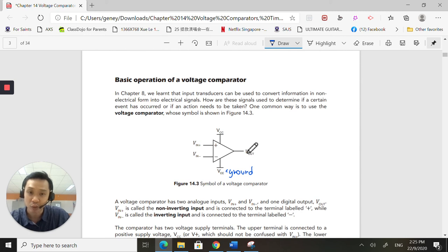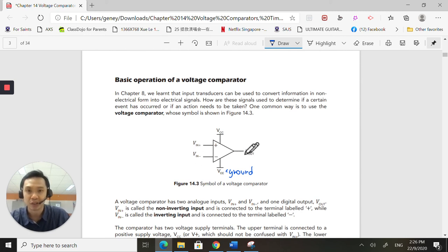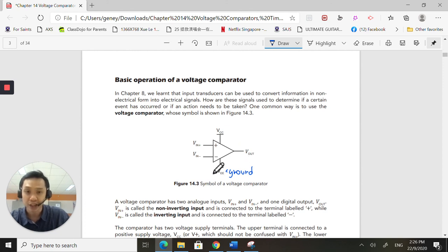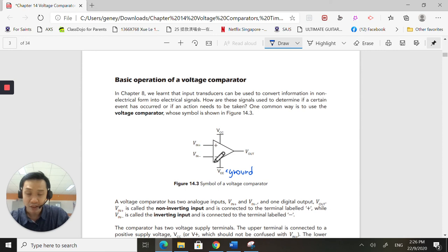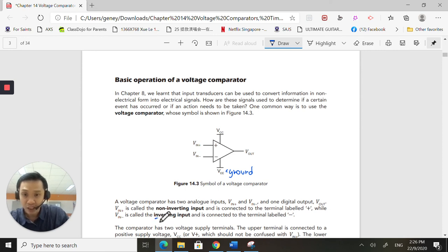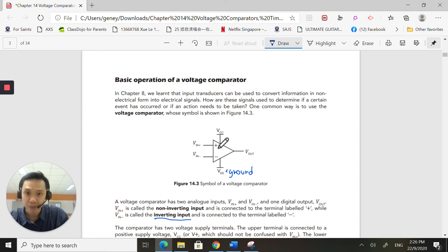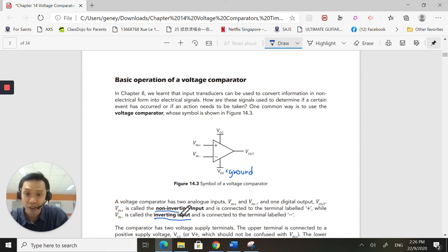And this will give me the output. So depending on who is better, who is higher, who is lower, it will give us an output. You have to know that the minus input is called the inverting input. And the plus sign input here is called the non-inverting input.